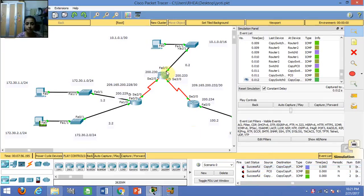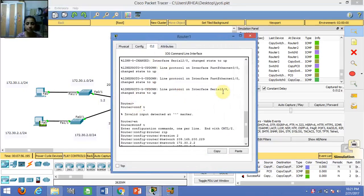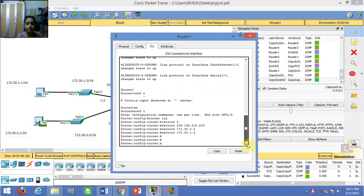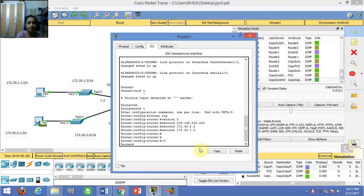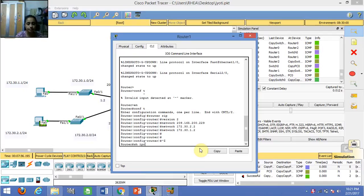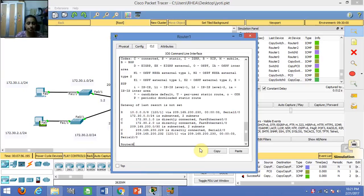Now let us type some commands in CLI. First, in order to see the routing table, we should type 'show route'. This will show the routing table.